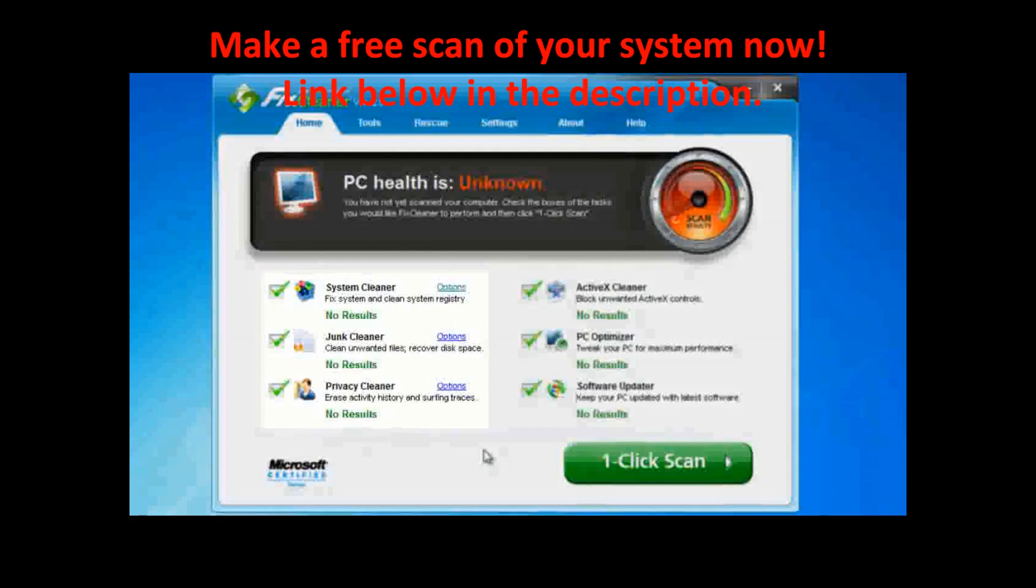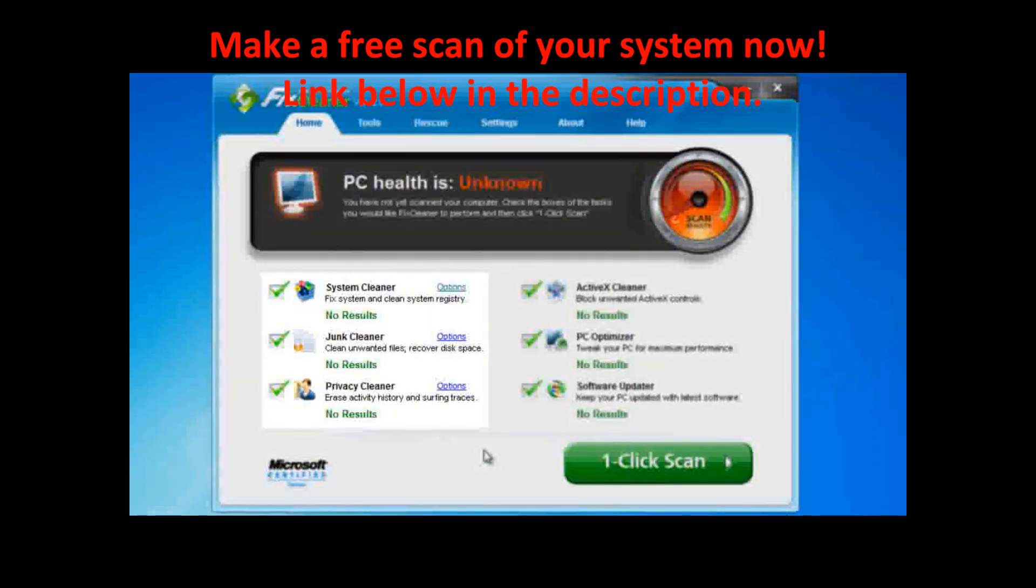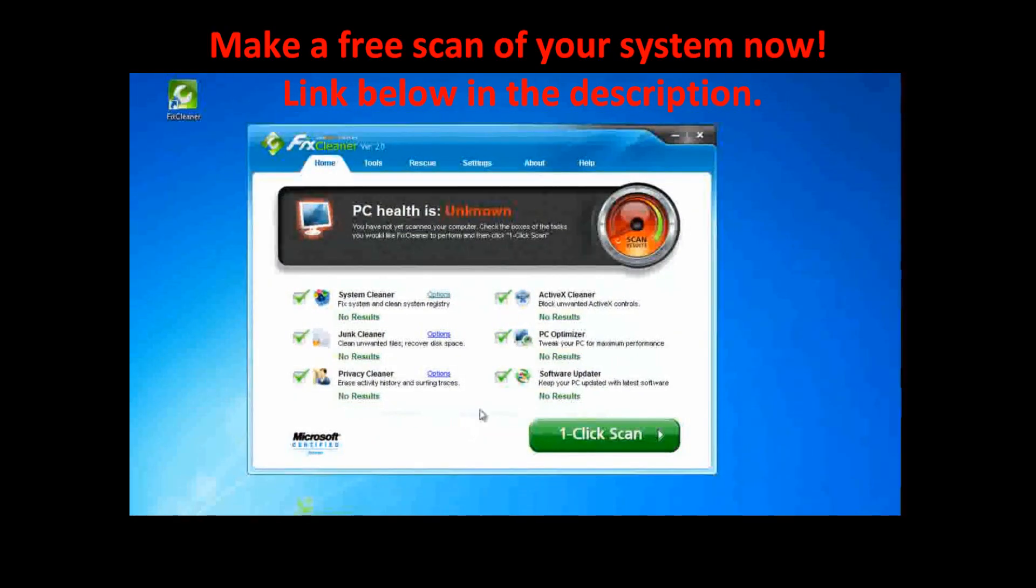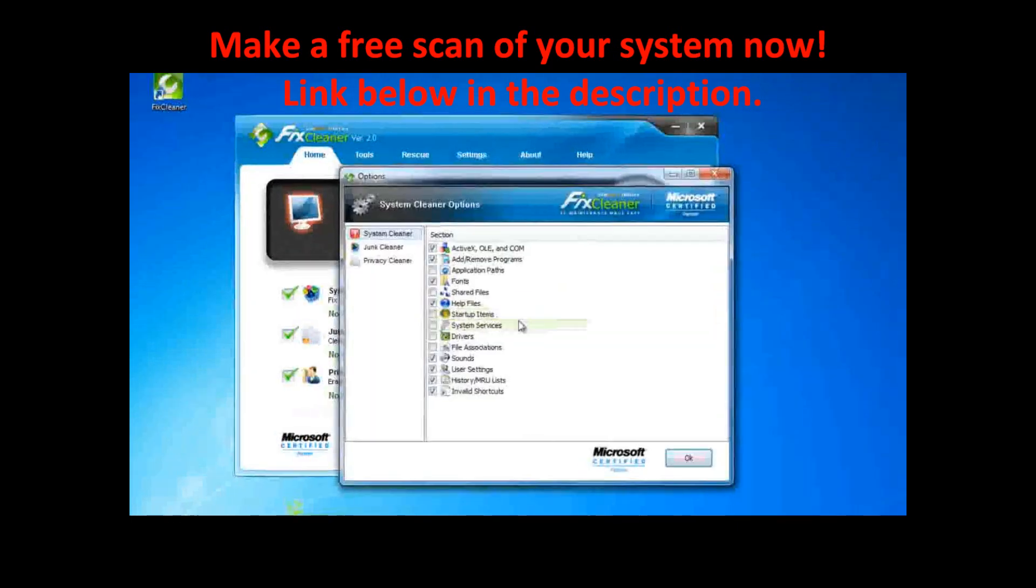The three scanning types in the left are cleaners. They look for file types in different sections of your computer. You can customize the specific file type they look for by clicking on Options.